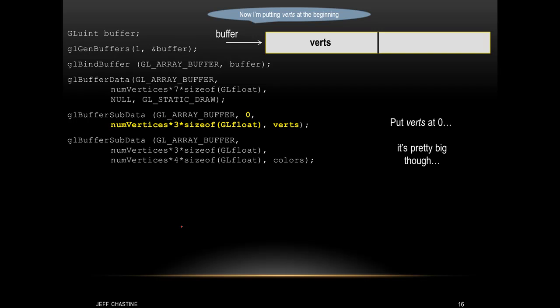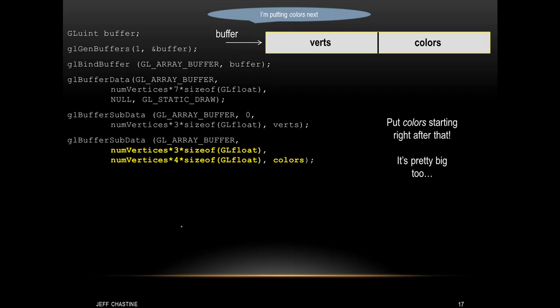We've done this in two separate calls to glBufferSubData. In the first call, we're going to load the position information, and in the second call, we're going to load the color information. The first parameter is still GL_ARRAY_BUFFER. The second parameter is 0, meaning begin loading this information at the beginning of the buffer. The next parameter is the size: numVertices times 3 times the size of GLfloat — the 3 comes from the x, y, z components. The last parameter is verts, our array of vertex positions. For the second glBufferSubData call, the offset parameter is numVertices times 3 times sizeof(GLfloat), meaning we begin loading the color information just after the position information. The size is numVertices times 4 because of RGBA, and the last parameter is the array of color information.